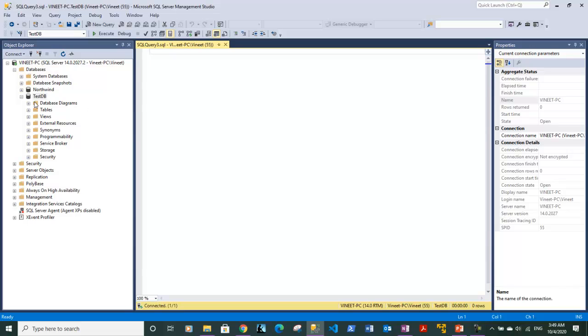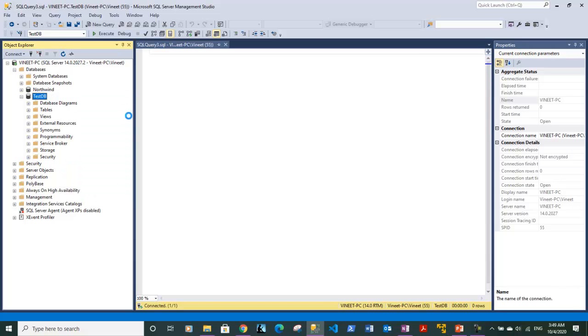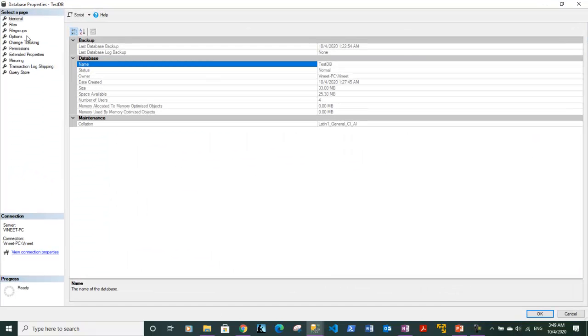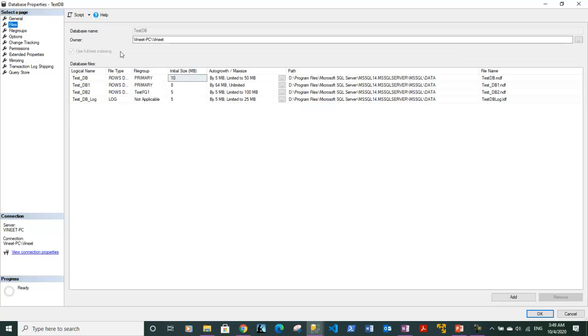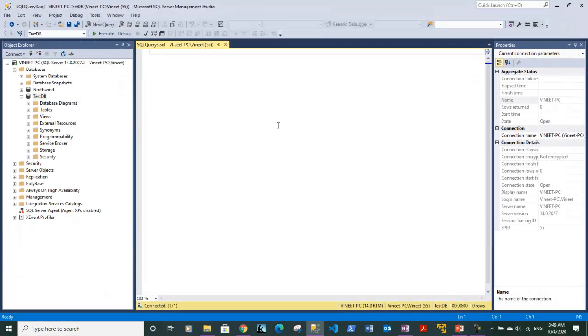...remove the other file. This time we will remove this file. Earlier we had removed the test_DB3 file, and this time we will remove the test_DB2 file, which is a secondary file. So far, this file is empty because we haven't put any data within the database. Let's go ahead and type in the SQL query statement.